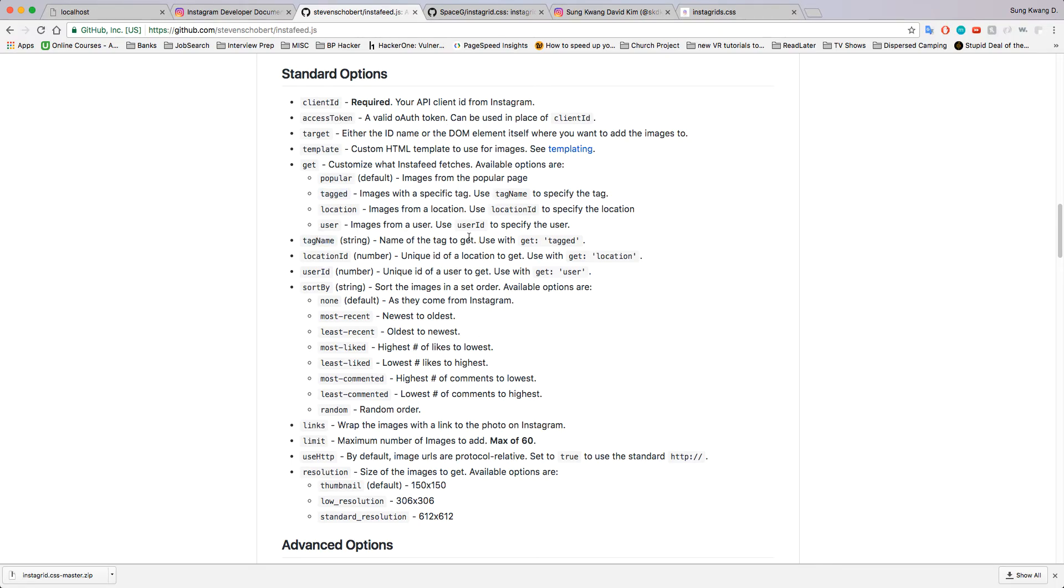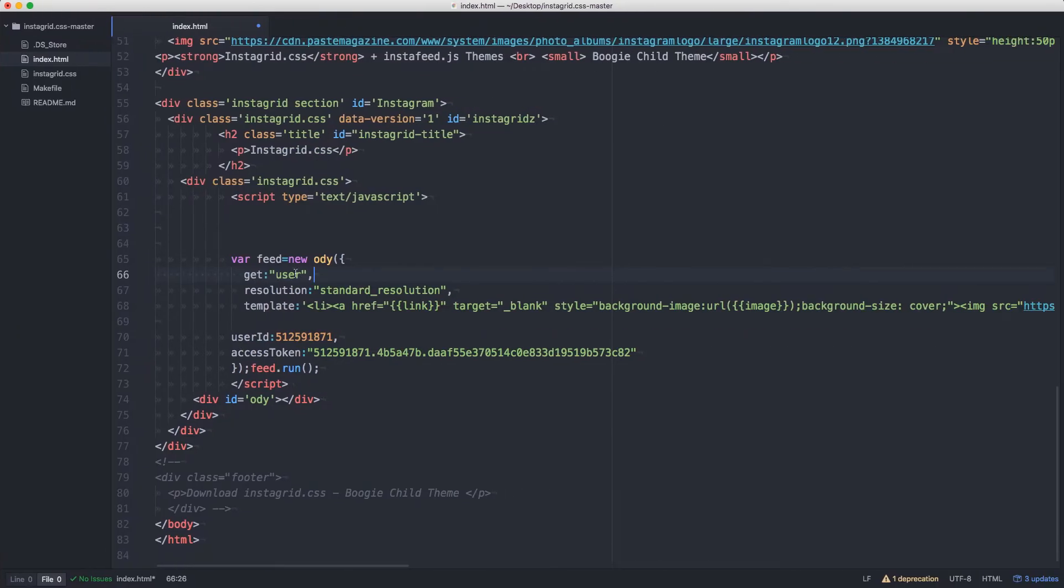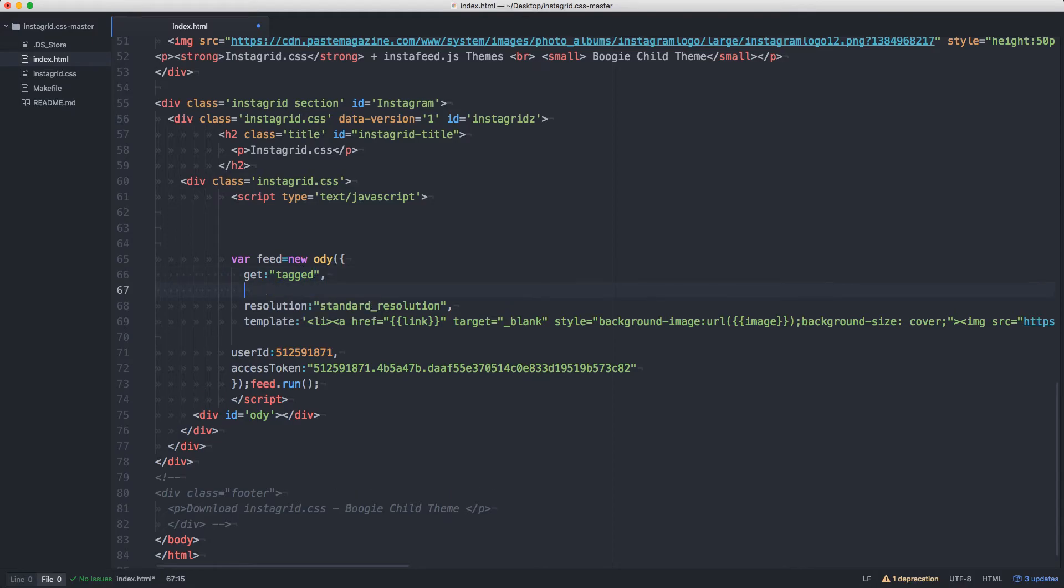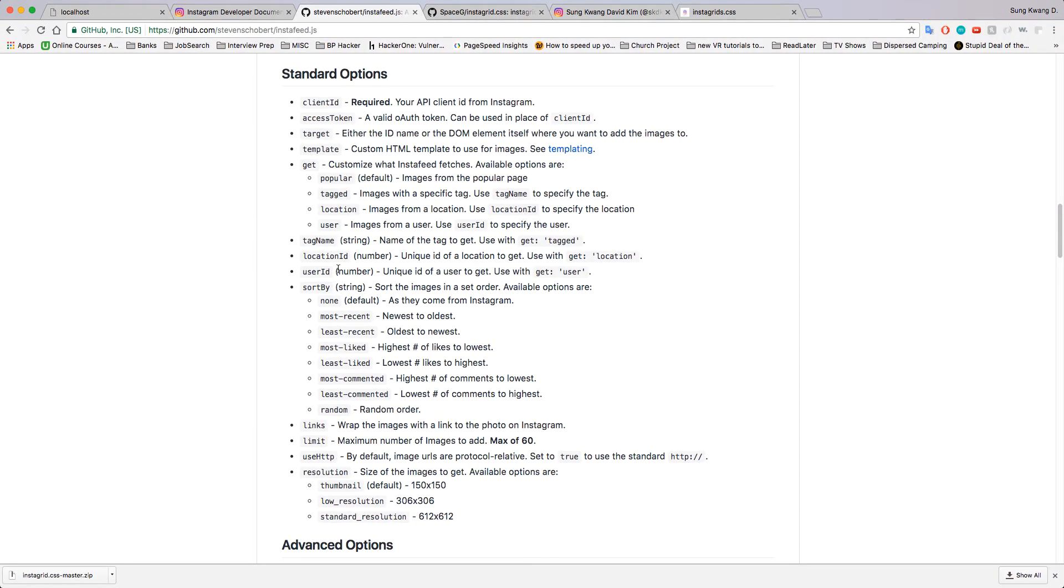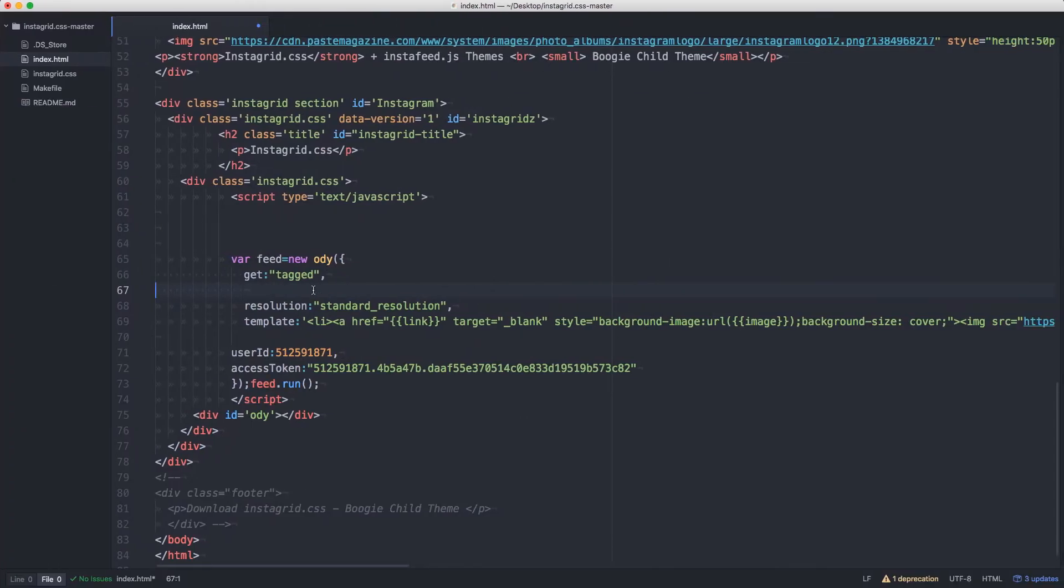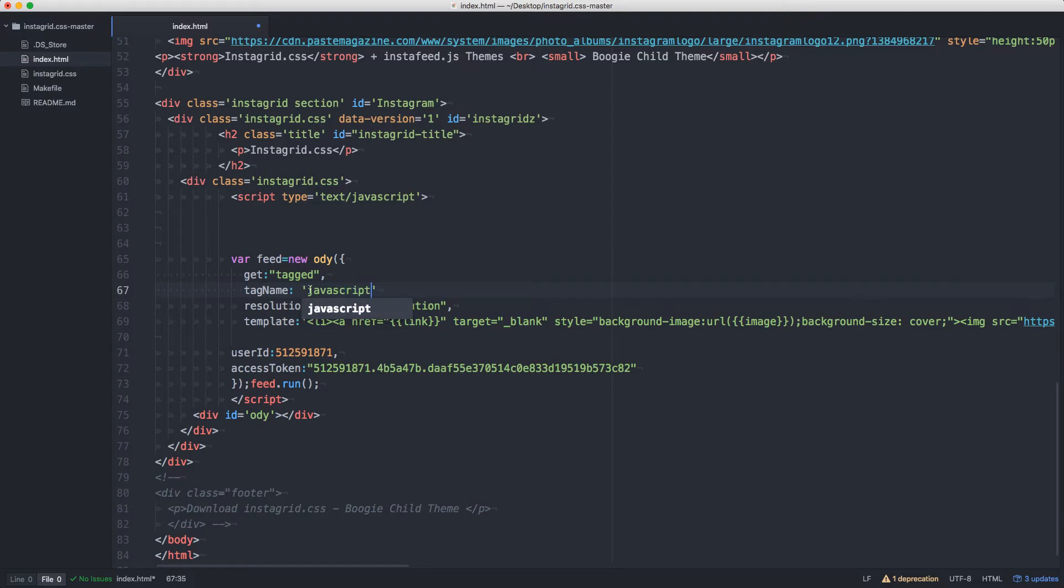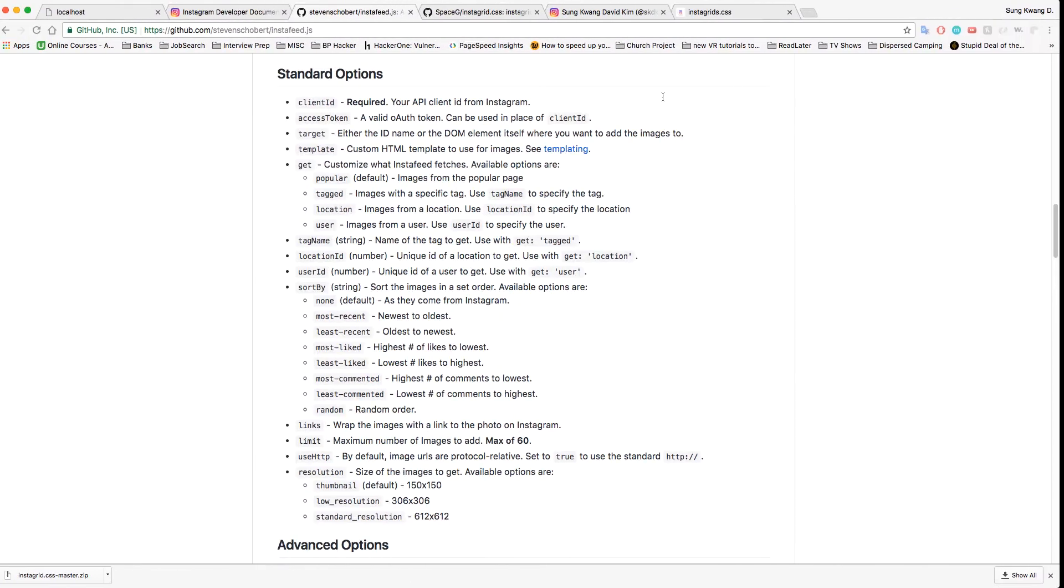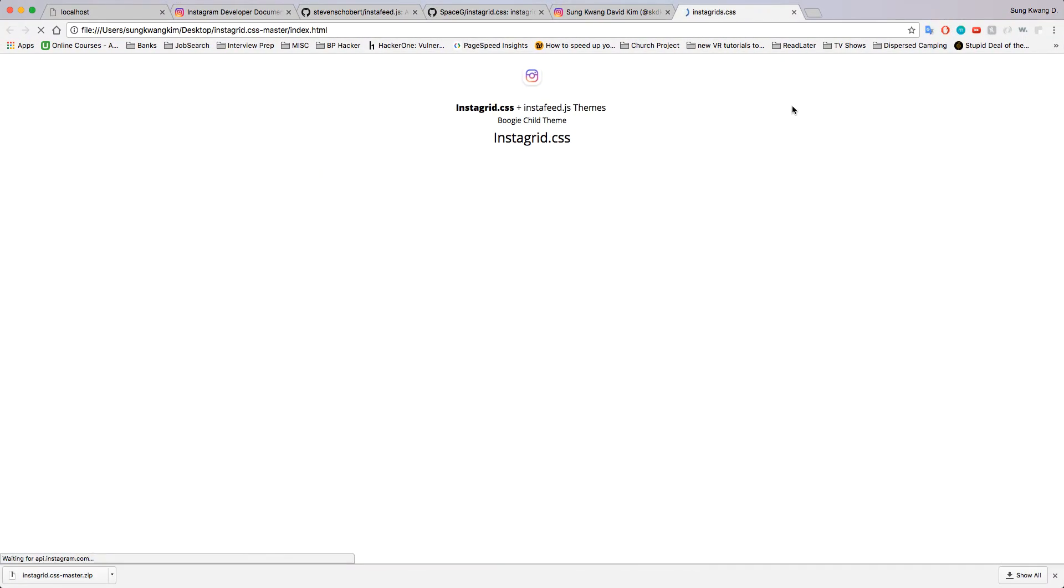So let's do that. Instead of get user we're going to do get tagged. Let's see, it was tag name. Let's use JavaScript because we know that one works. So the rest is still the same. Let's refresh this and see what happens.